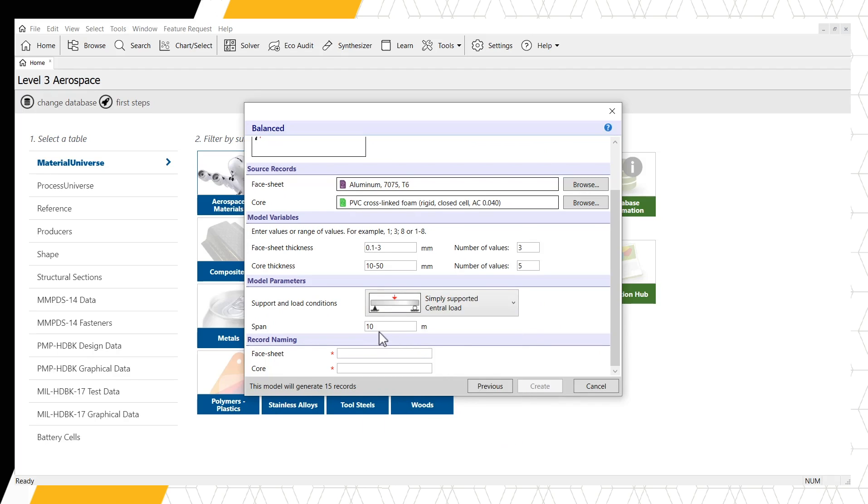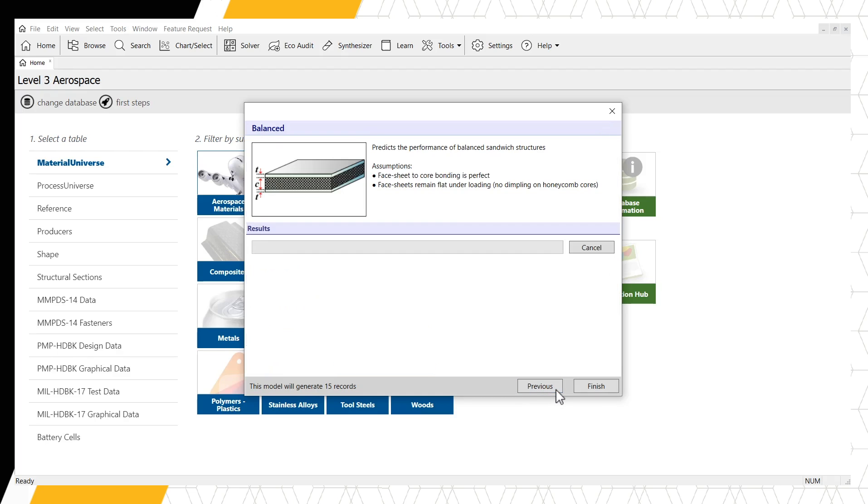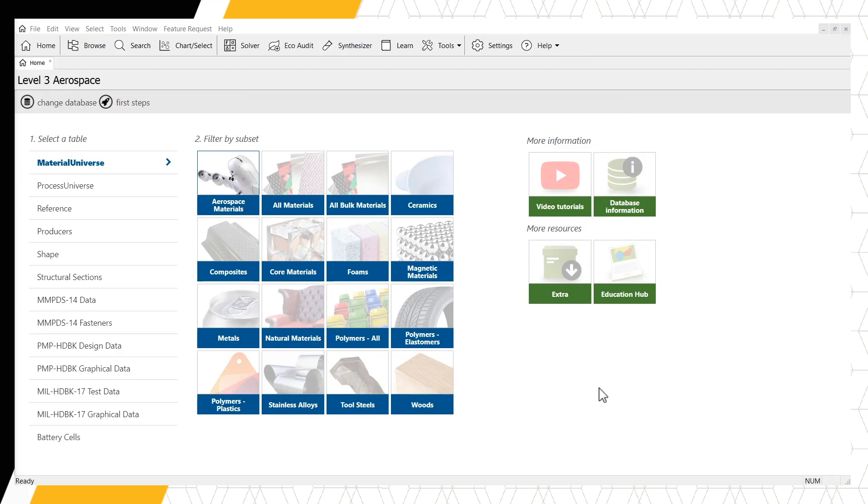The last information needed is the record naming. We will simply label our face sheet as aluminum and our core as PVC. Click Create to generate the panel records and click Finish to confirm the records have been generated. The records generated by the tool are now placed in a folder within our material universe titled My Records.